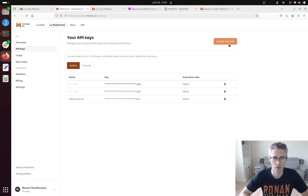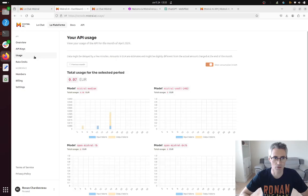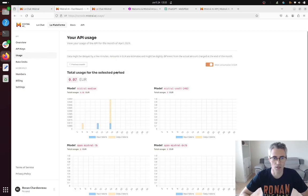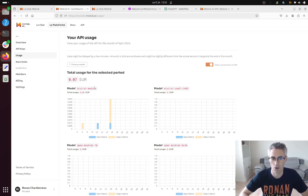Keep in mind that when you're going to use those requests those keys then you're going to get some usage and based on the usage and the model that you use, the more the model is powerful the more it's going to charge you.